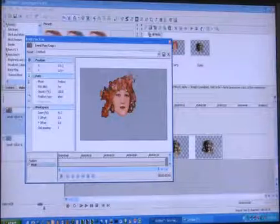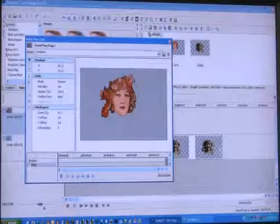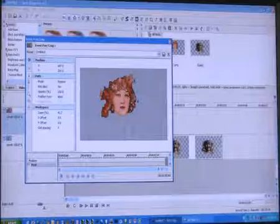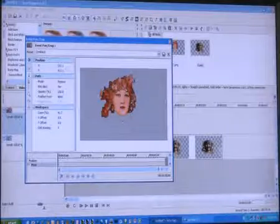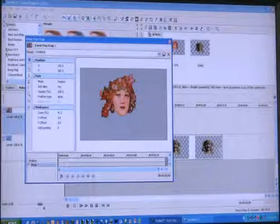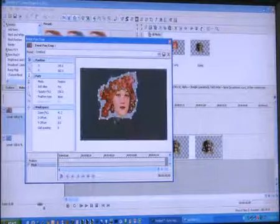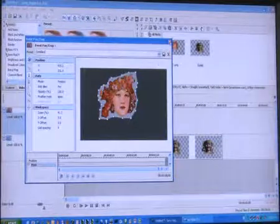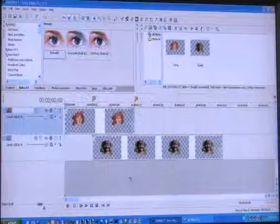Or you can just click around — bang, bang, bang — adding your mask points. Once you're done, minimize that.